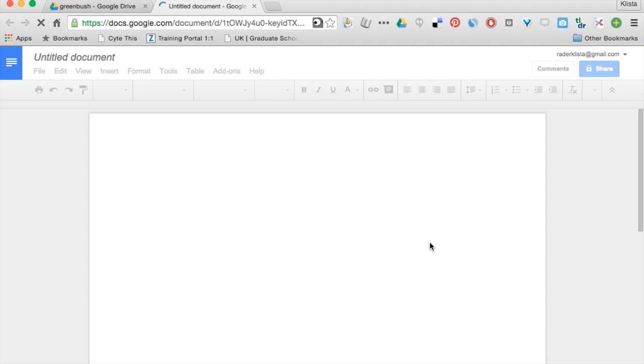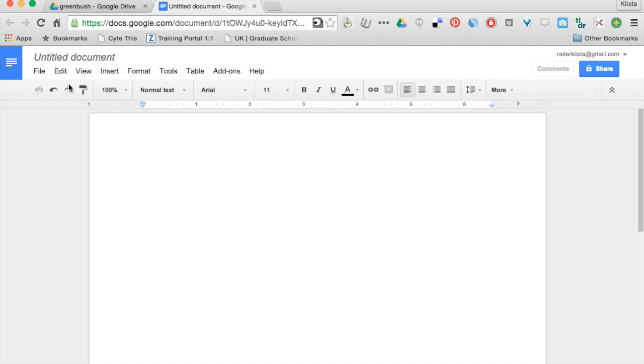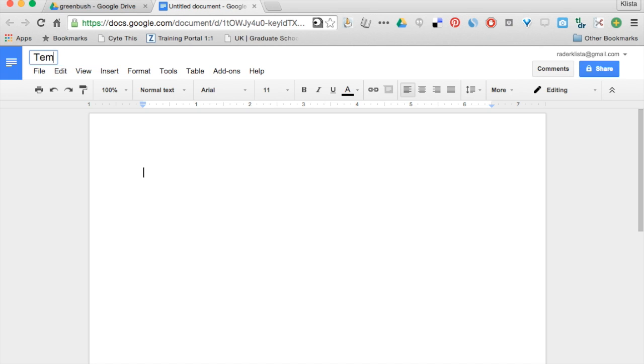This is going to open up a new untitled document for me and I think it's very important to always remember to title those documents first so that's what I'm going to do. I'm just going to call this one template example.